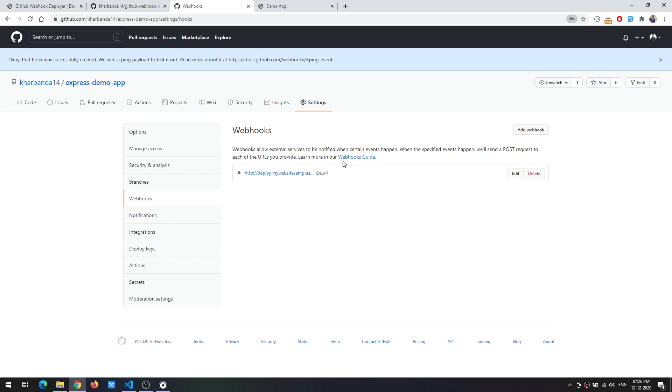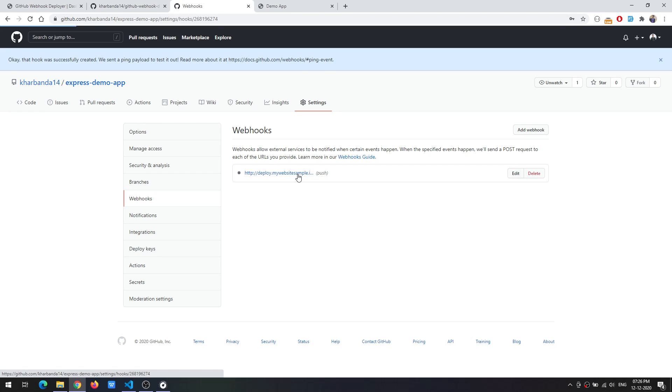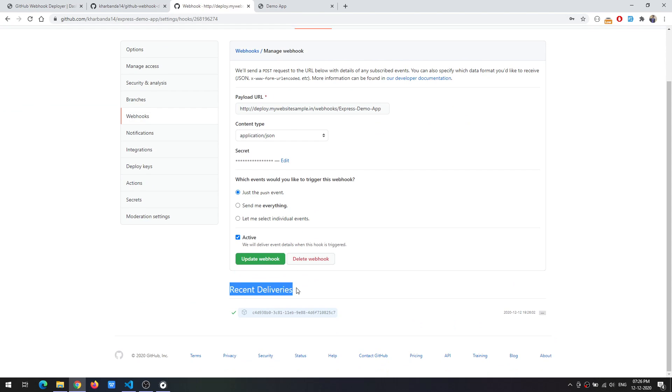As you can see the webhook was created and if we try to open it there was a recent delivery which was a ping event which we are not tracking as of now.